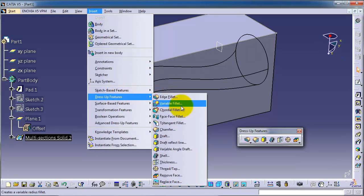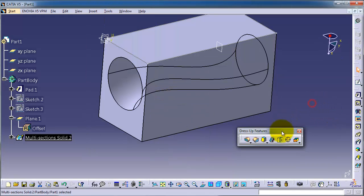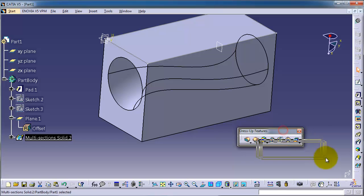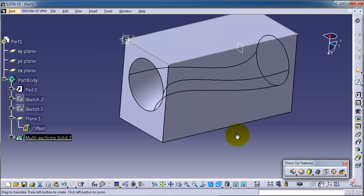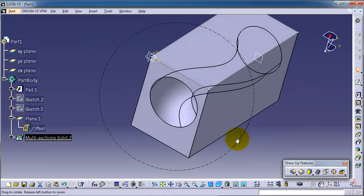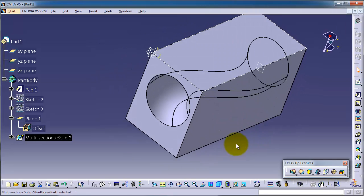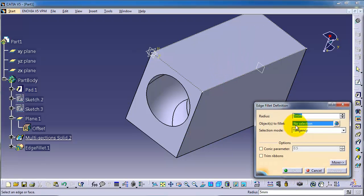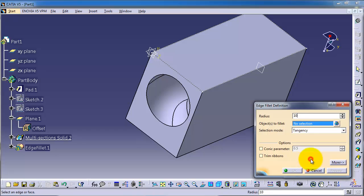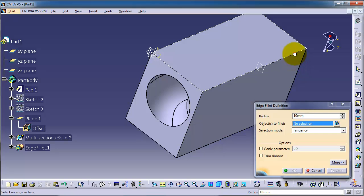So now let's apply the edge fillet on this part we created in the previous tutorial. Simply you can select the edge where you want to fillet, and edge fillet, and you can add the radius of that fillet. So you can apply, then in the selection, make sure that you select the edge we want.